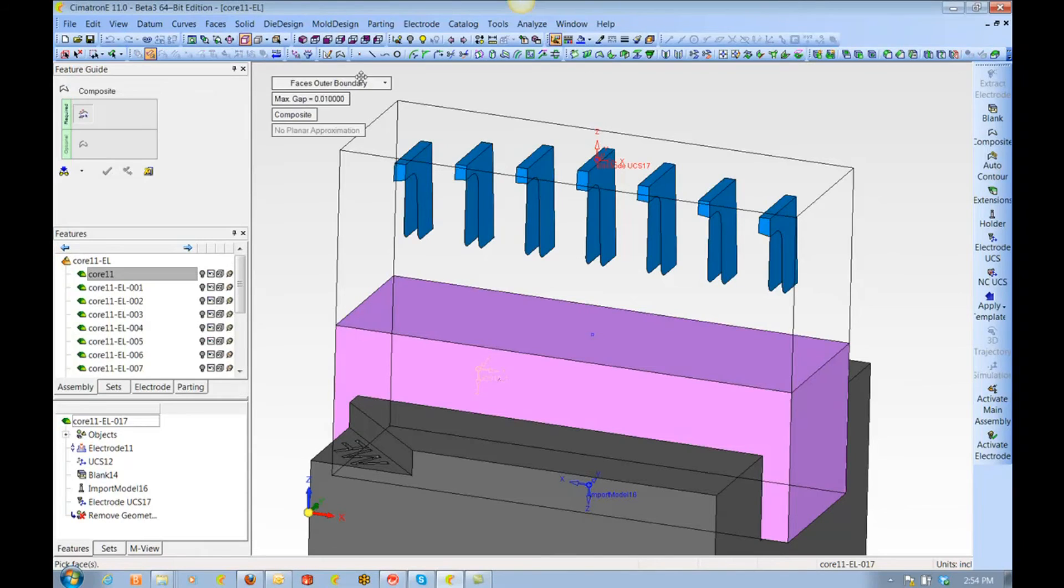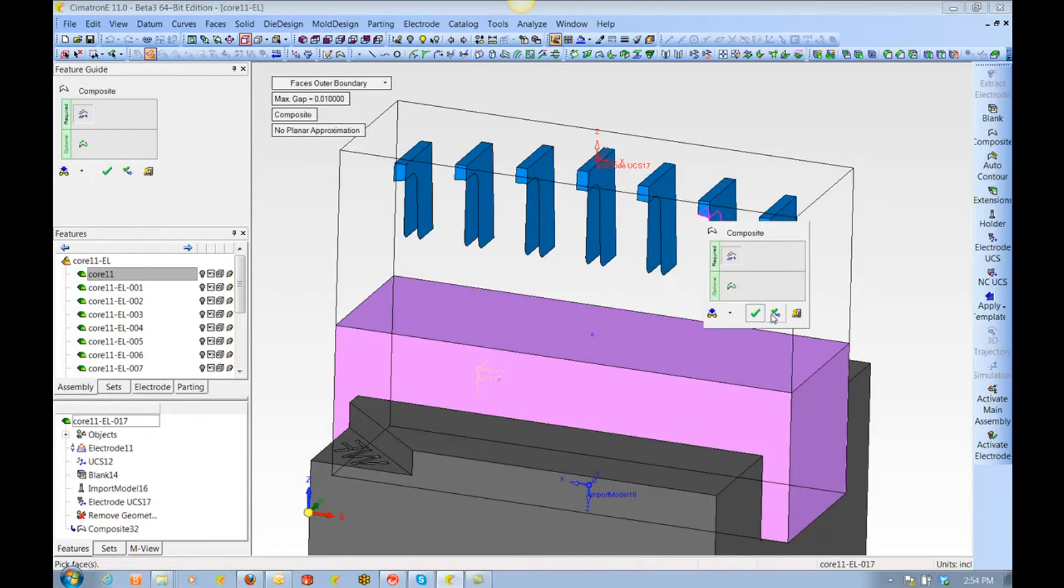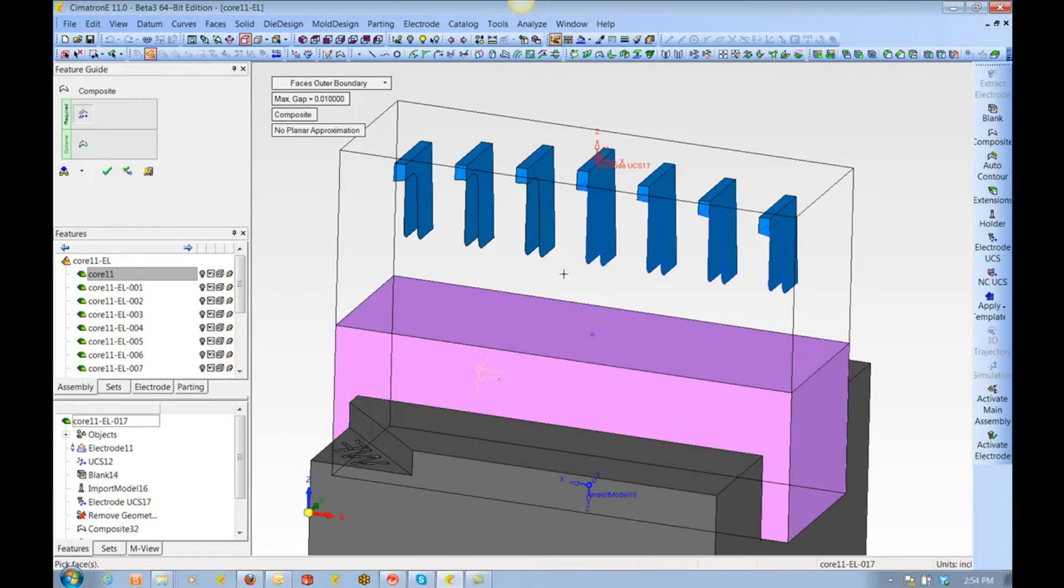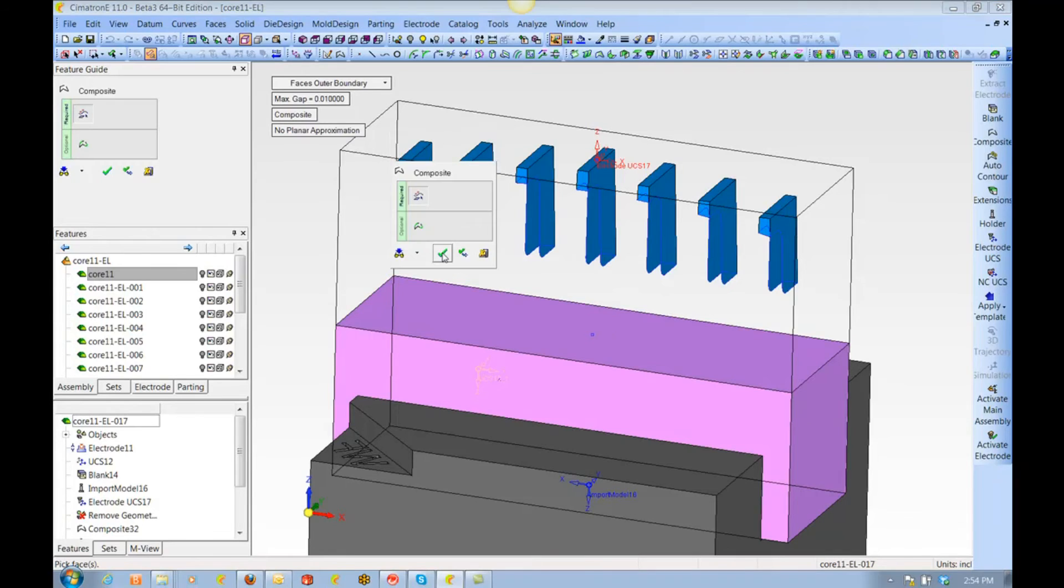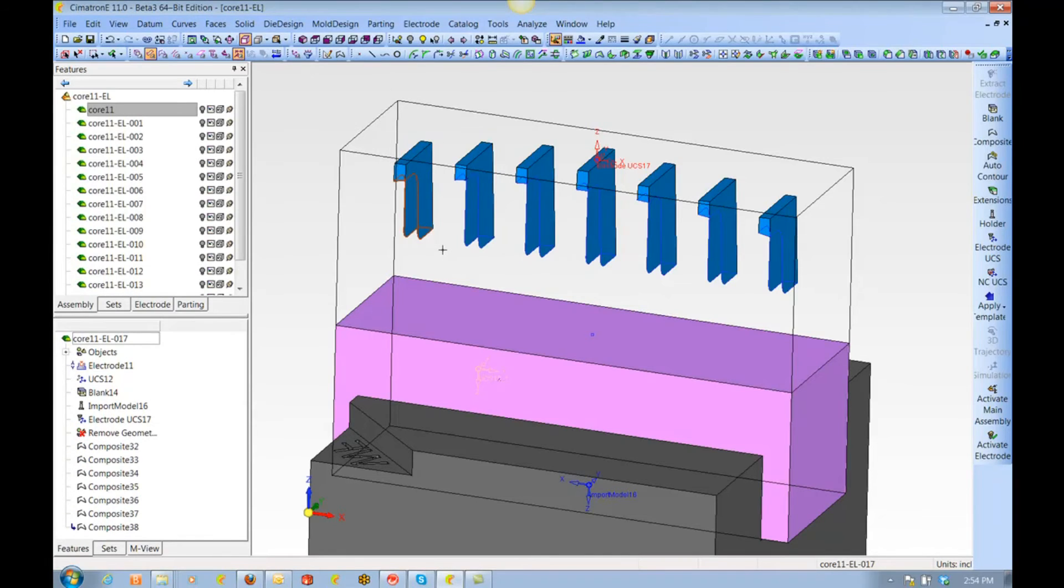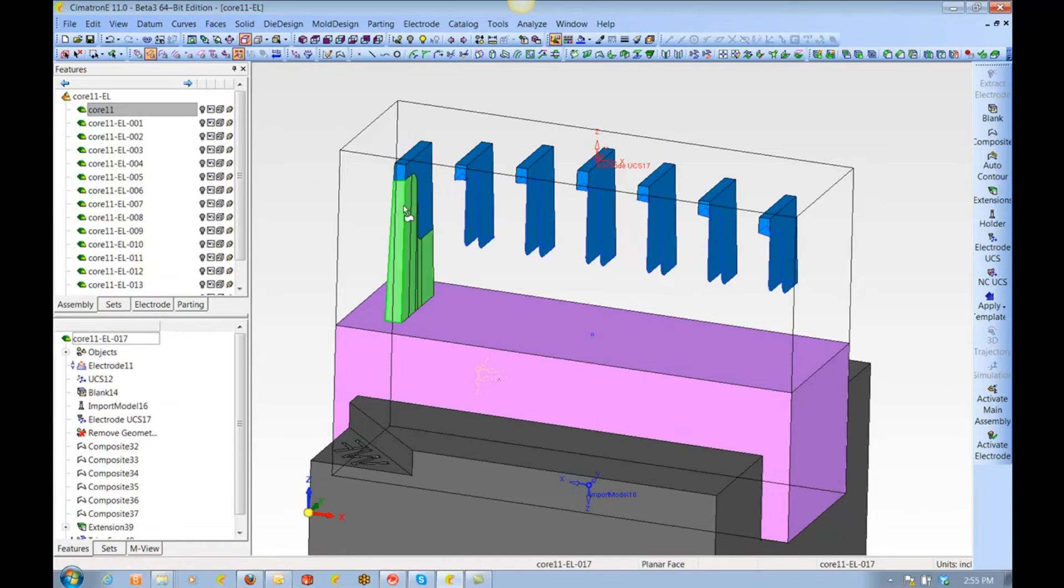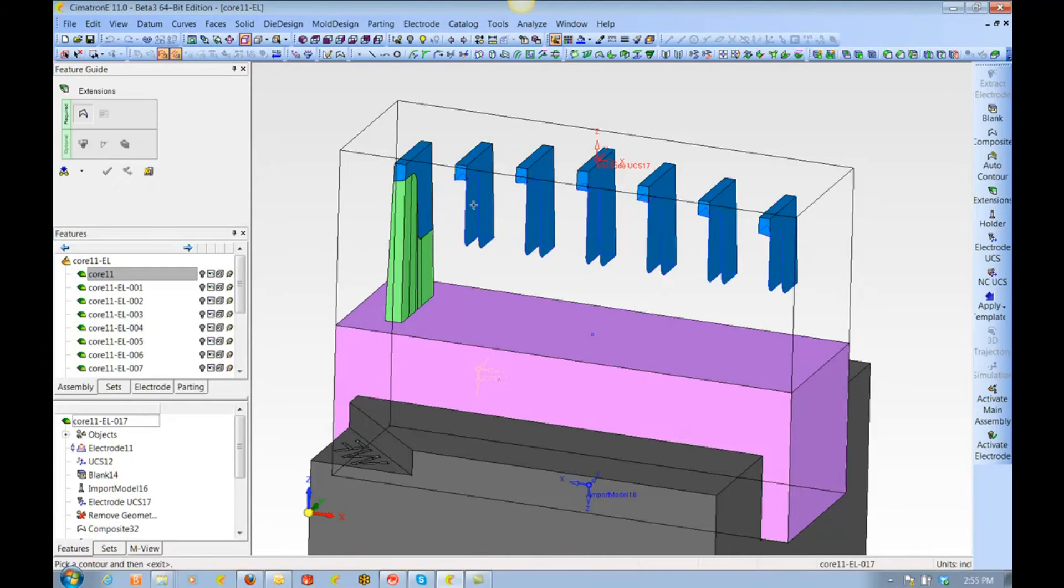On this electrode, let's take a look at how we manually create the extensions. First, we need to chain along the open edge. We have many nice tools to help with chaining. Here we are just box picking to chain along the open edge.